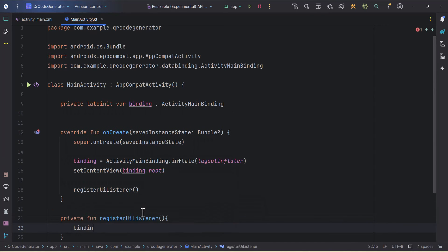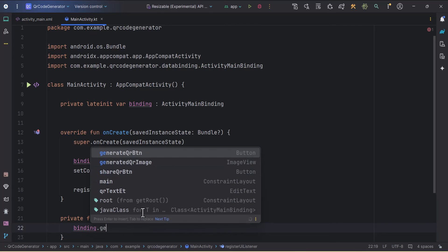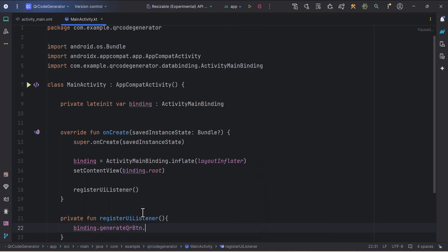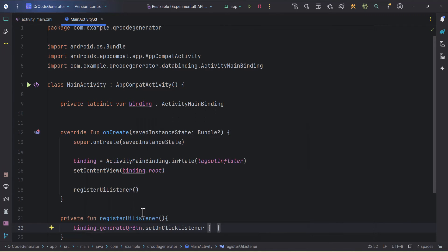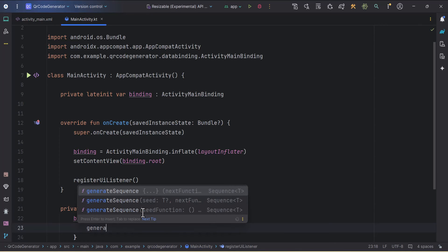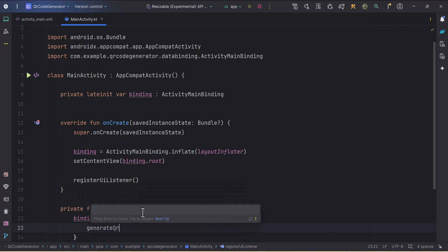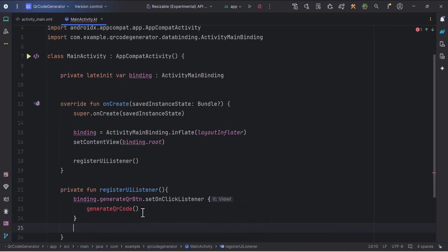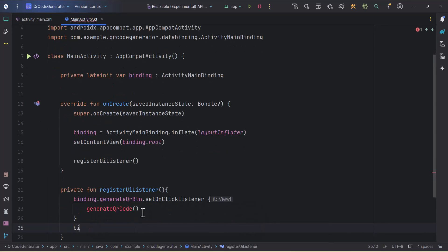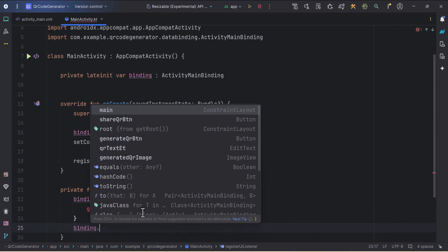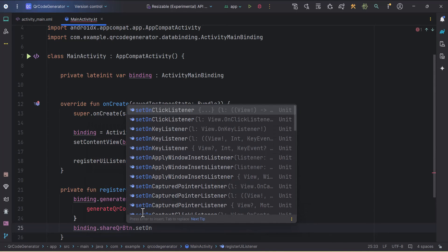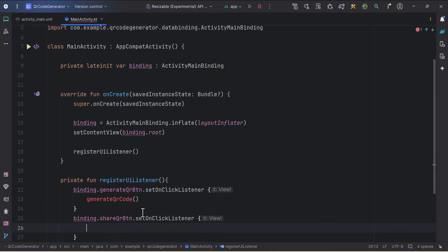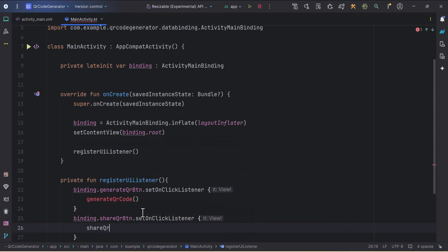In this we will write binding.generateQRButton.setOnClickListener, and from here we'll call one function which will be generateQRCode. We'll also attach onClick listener to the share button: shareQRButton.setOnClickListener, and here we'll call one function which will be shareQRCode.